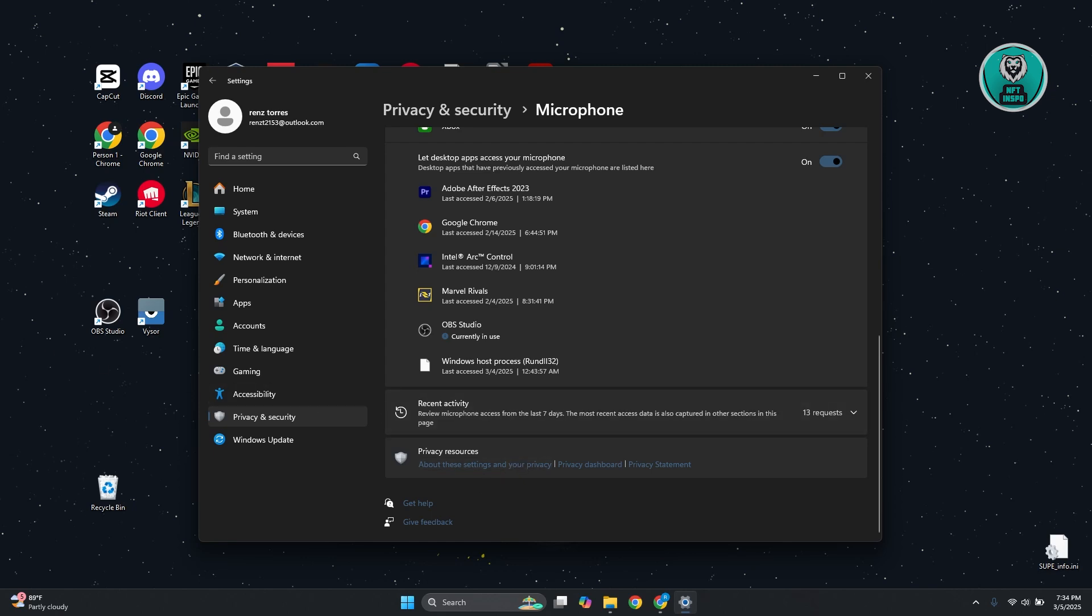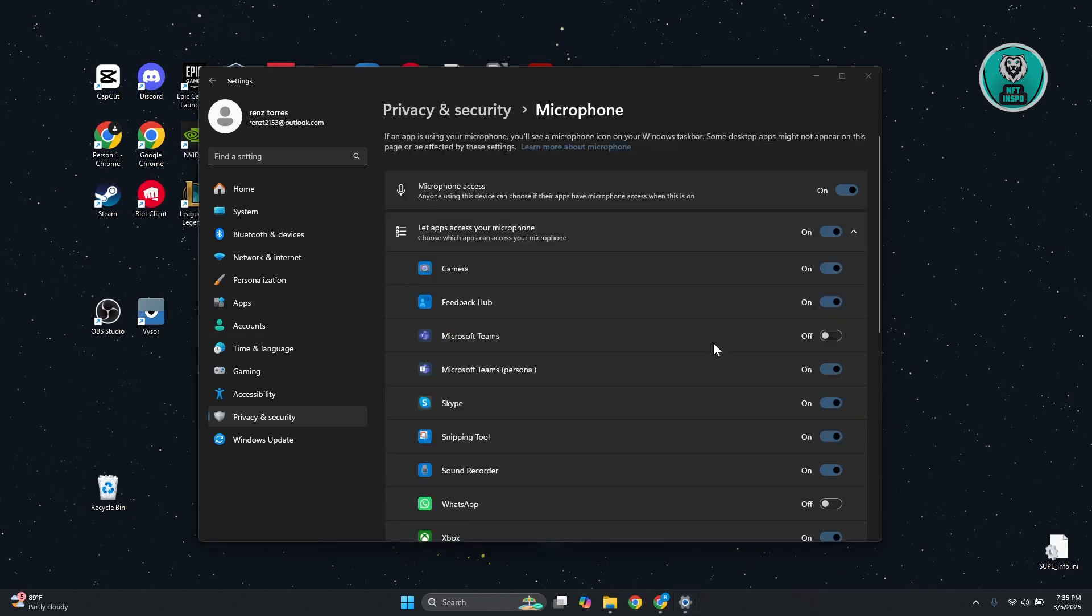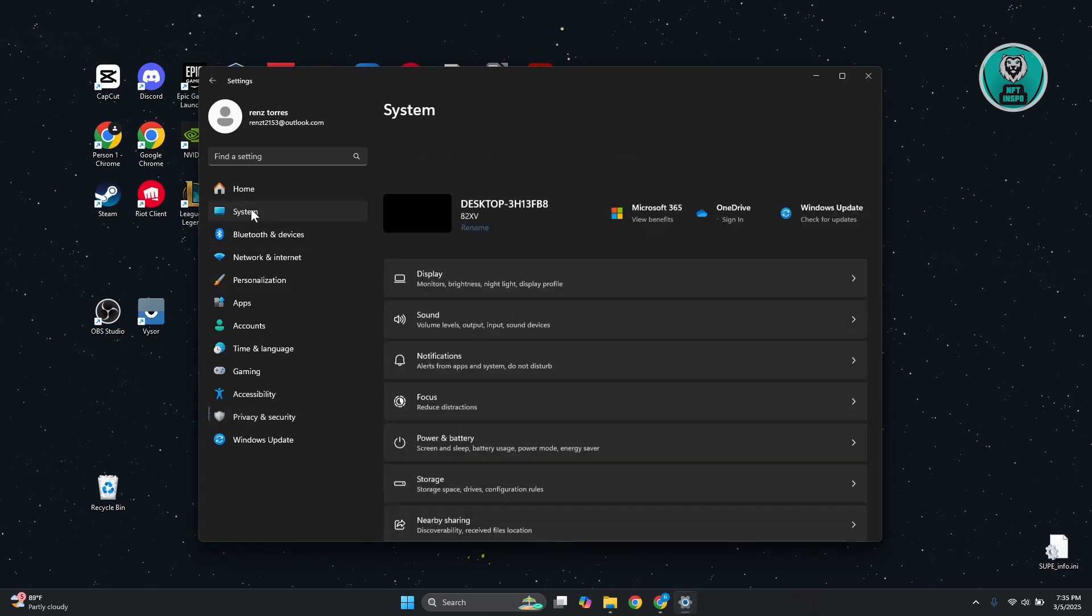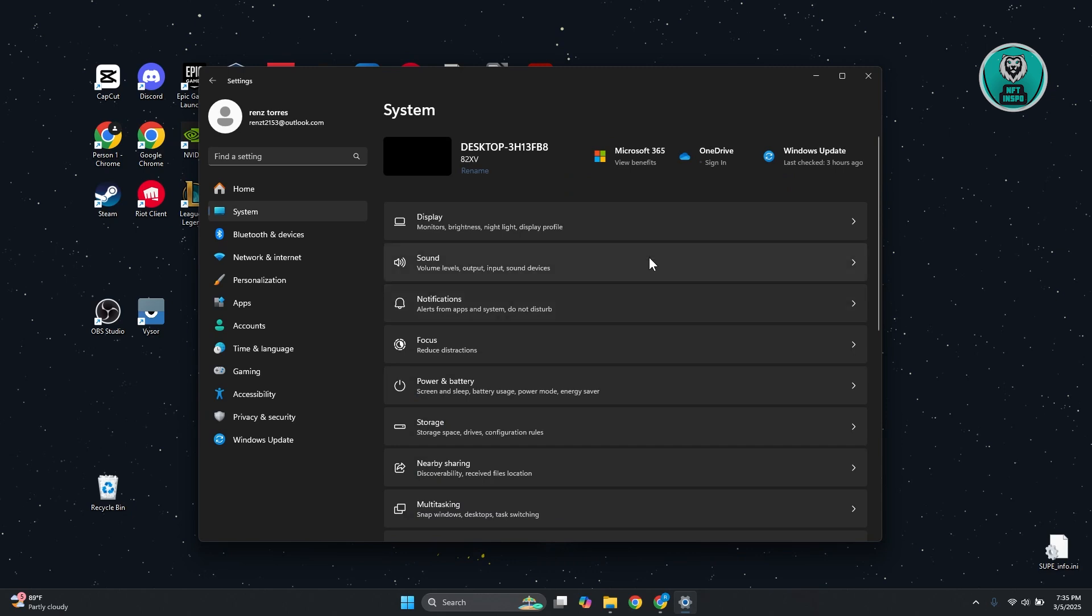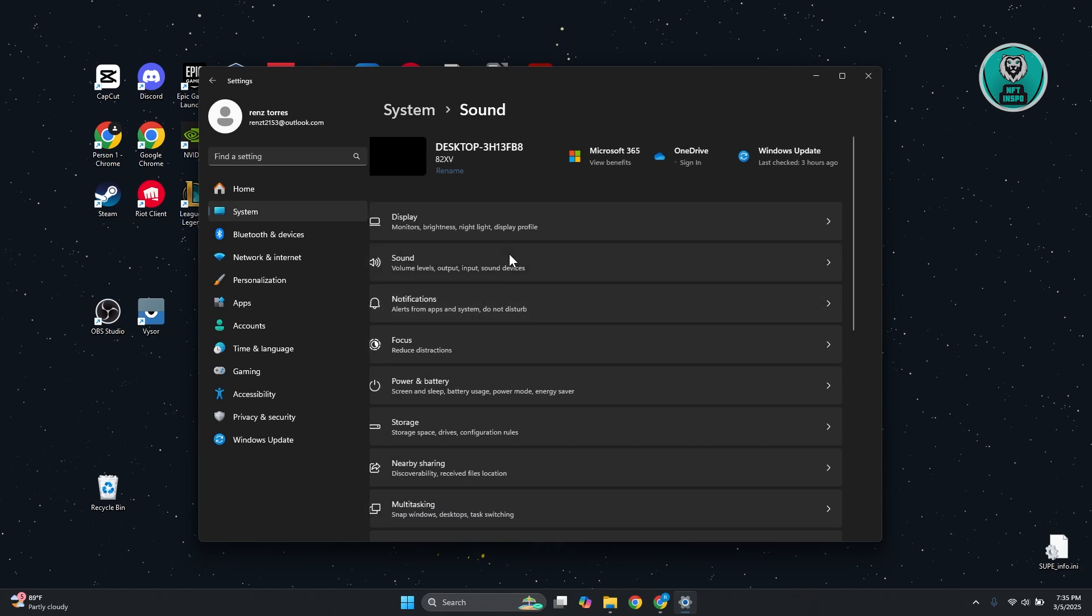So another thing you might want to do is check your devices. In this case, go to the left panel and access system. And from here, you want to go to sound.